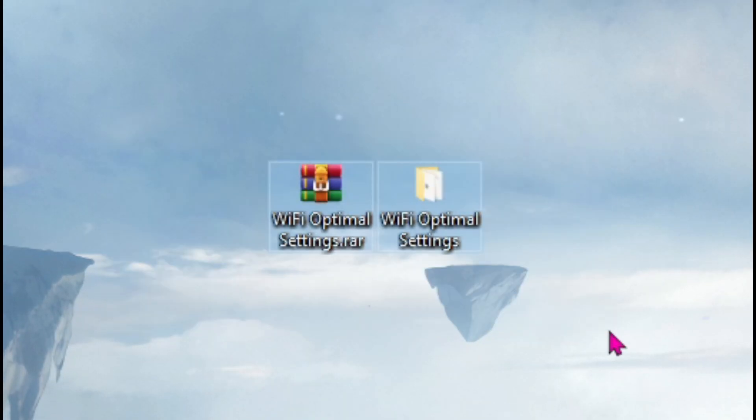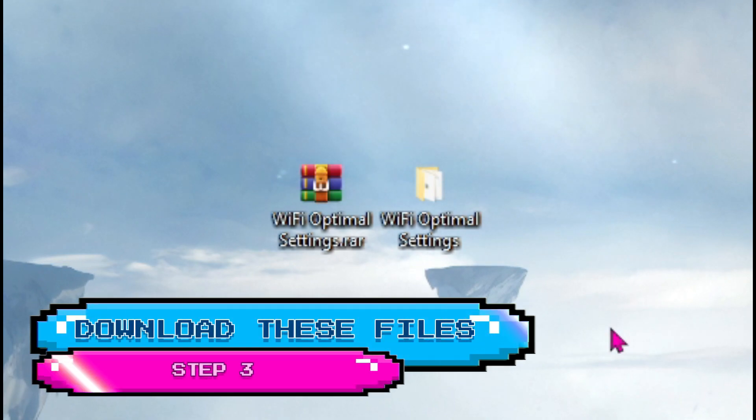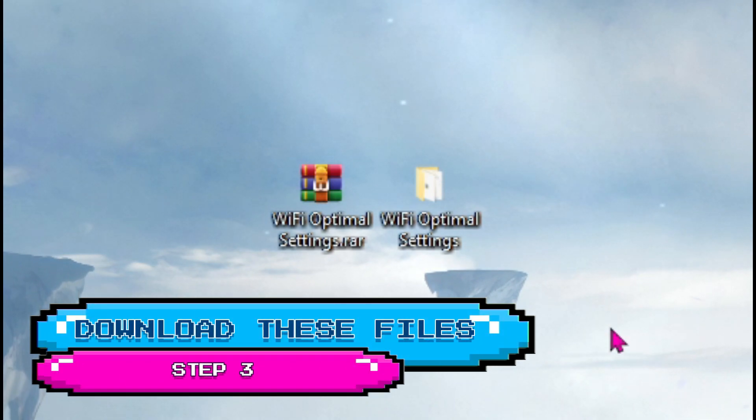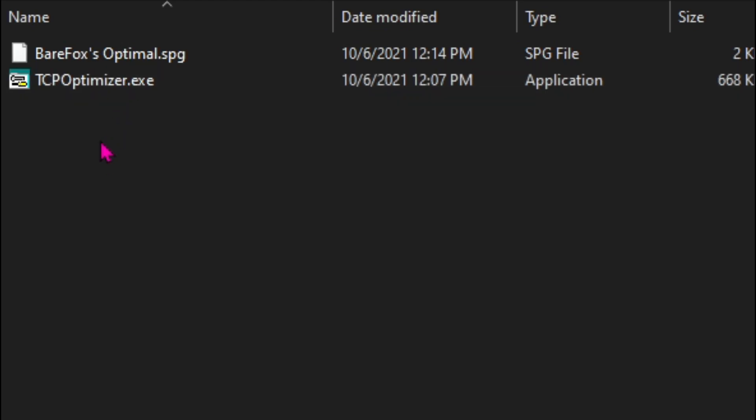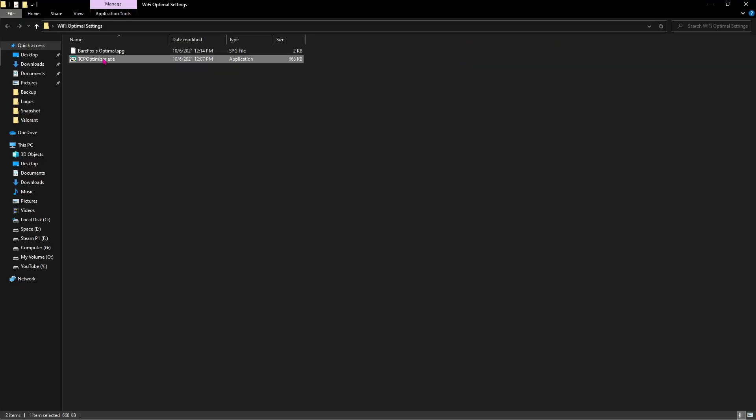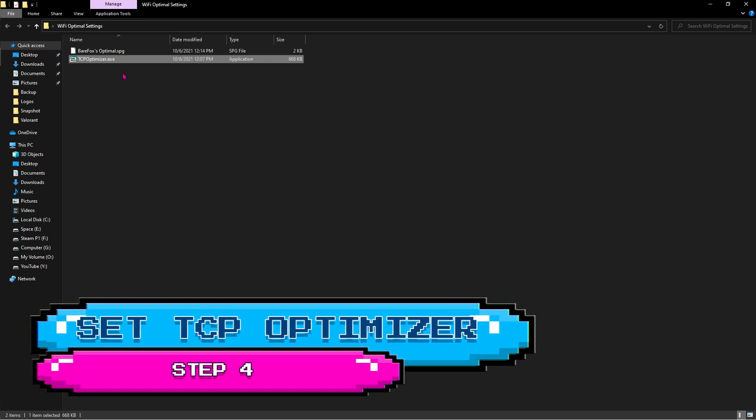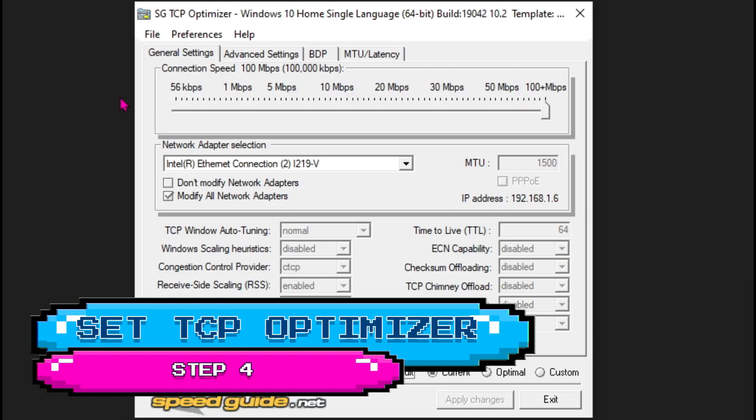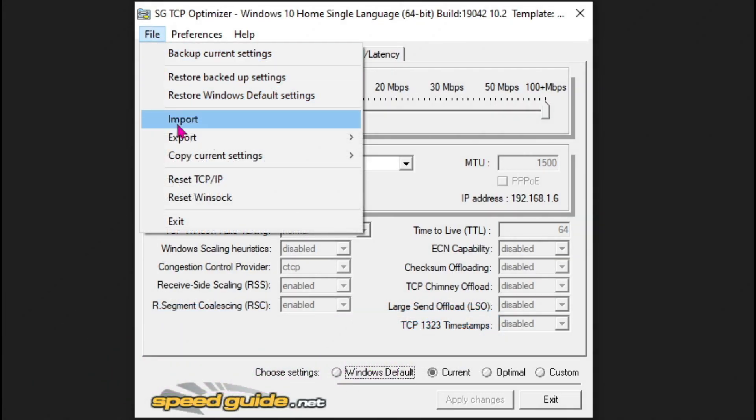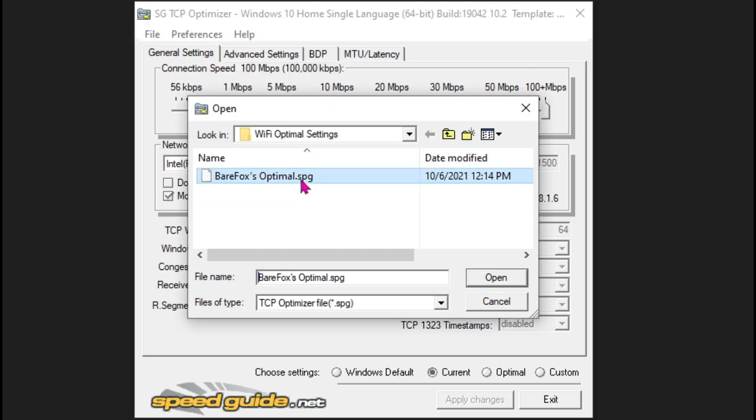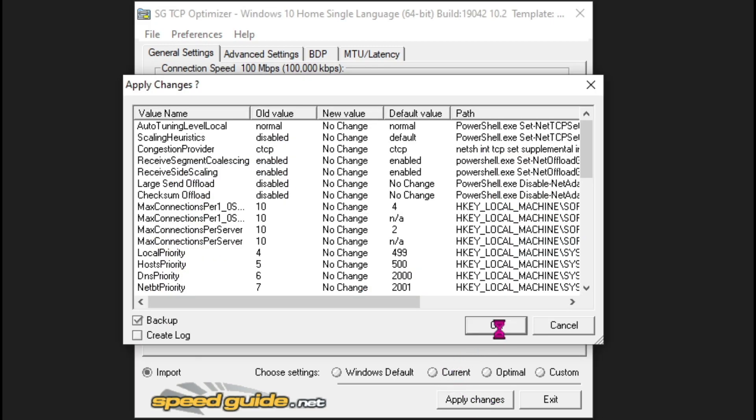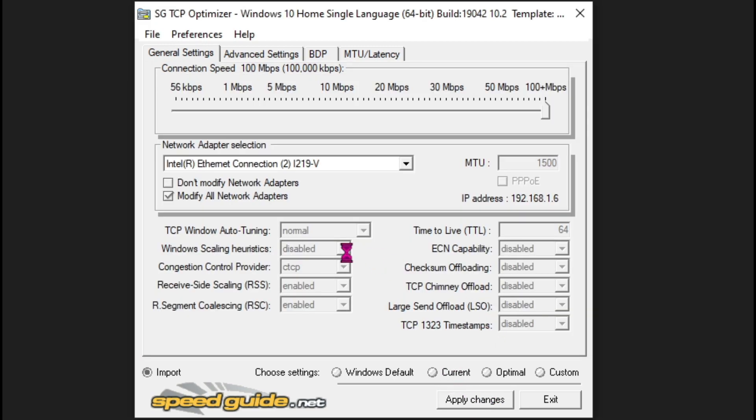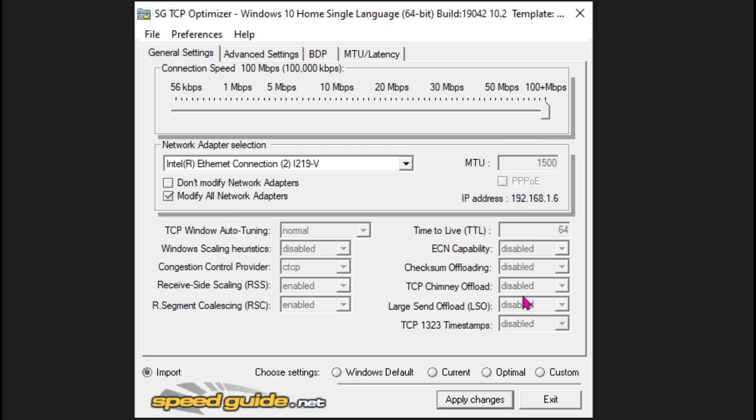Next step is you have to download the Wi-Fi optimal settings. I'll be leaving a link to this in the description below as well. Once you extract the files, you'll find two things over here. The first one is TCP optimizer. All you have to do is right-click and run it as administrator. Now once it loads up, just go to file and then hit import and then use my optimal settings I have provided in the folder as well. Hit open and then hit apply changes. Hit ok and it will ask you to reboot your PC once. All you have to do is just press no because we are going to reboot our PC after performing all of these steps.